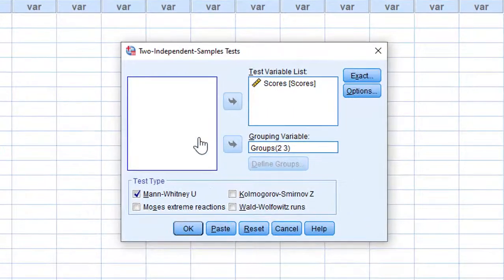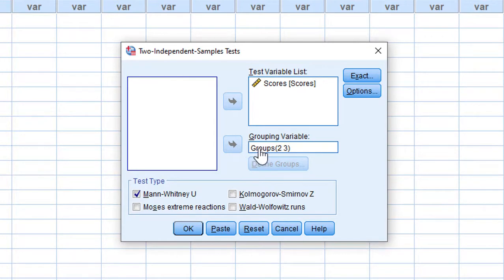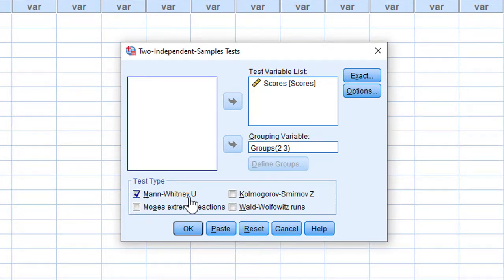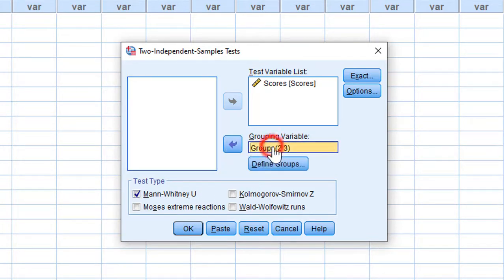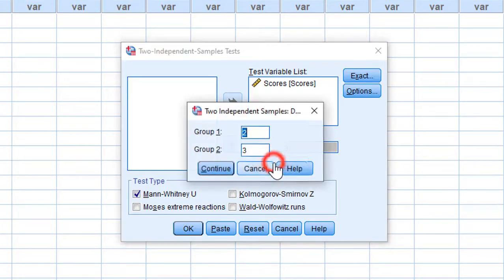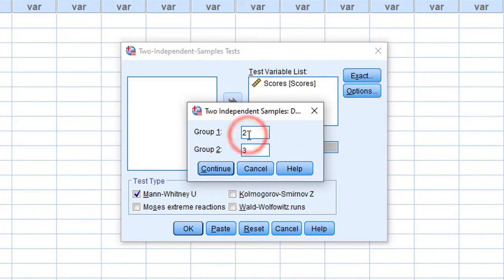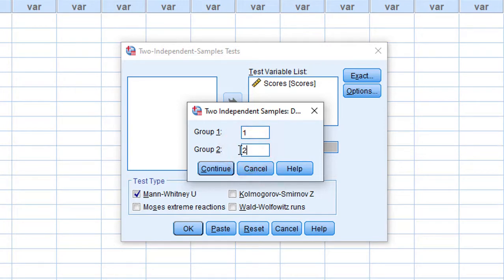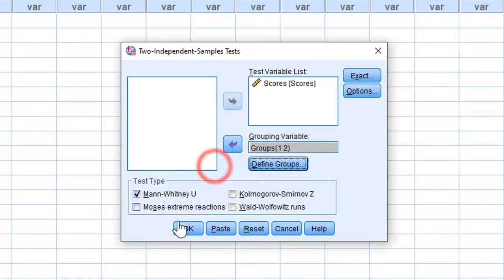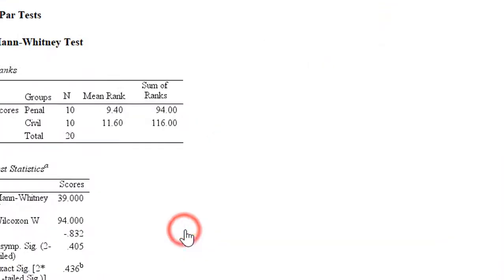We move the variables as before and choose Mann-Whitney U test. Before that, we have to specify which groups to compare - for example, group one with group two or group three. Then click Continue and OK.